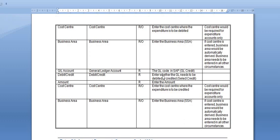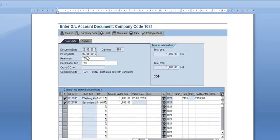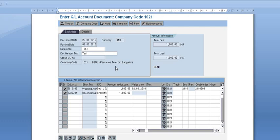Enter the GL code in SAP for GL credit. You need to enter the amount and all these details. This is the document date, this is the posting date, this is the reference — we have entered 'test'. Document header text. The debit GL account is this, the amount is this, the value date is this, and company code, business area, cost center is this. The credit GL is this, value date is this, and business area and cost center is this.